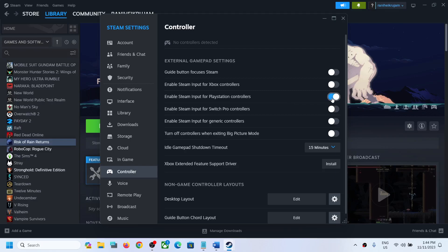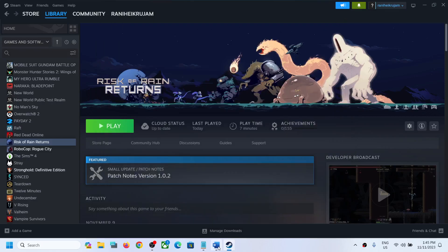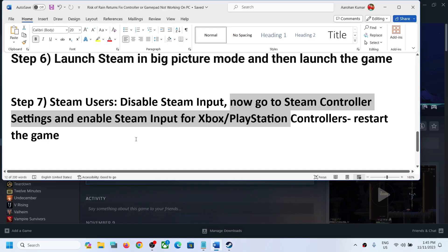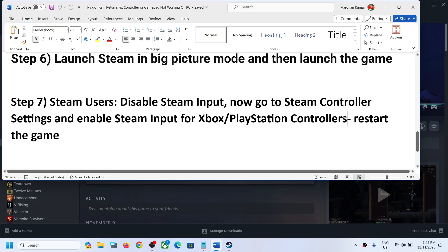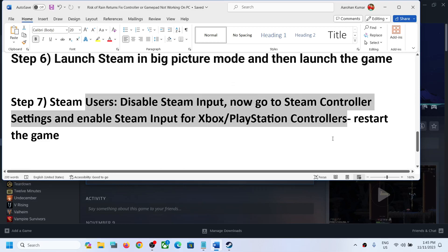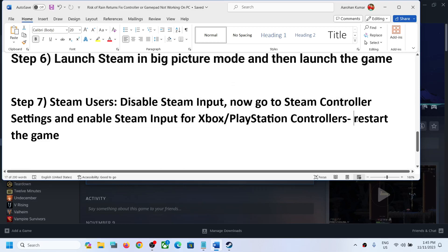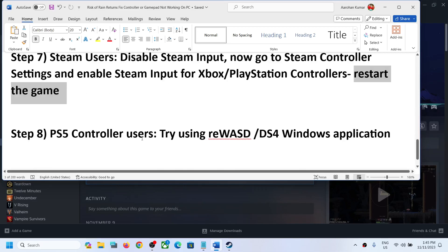If enabling your Xbox or PlayStation controller still does not work, you can disable everything, turn off all those options, launch the game, and check. Once you make any changes, make sure to restart the game.